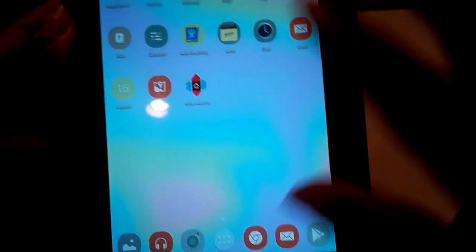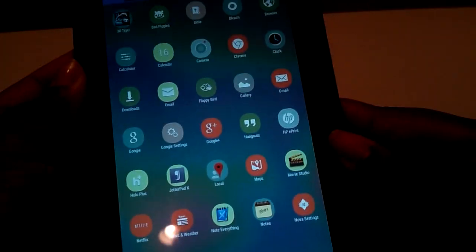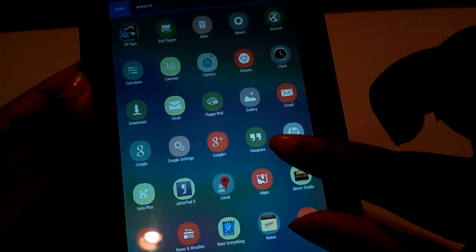And now it gave me a new wallpaper and a new beautiful set of icons. Actually like this, I didn't expect to. There we go.